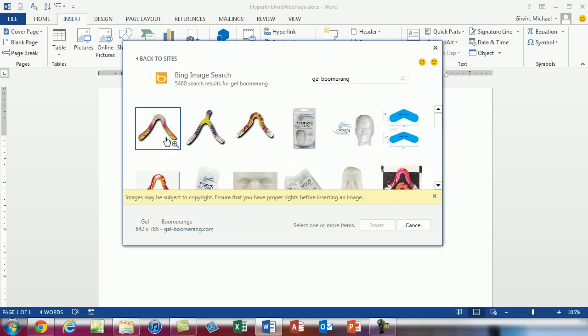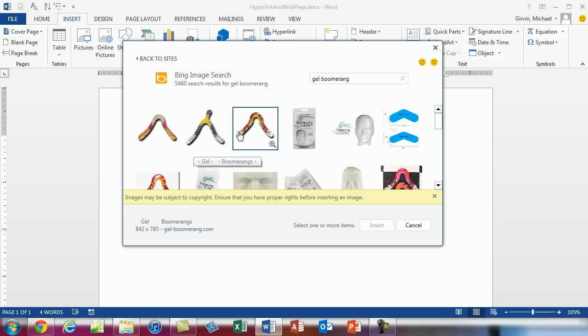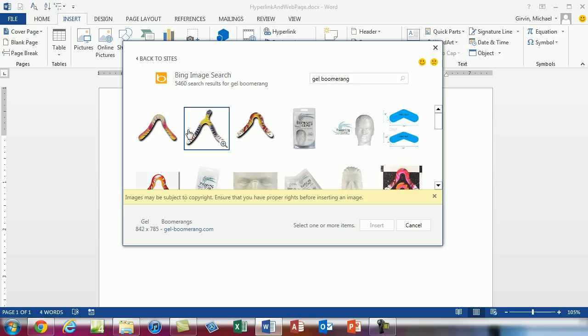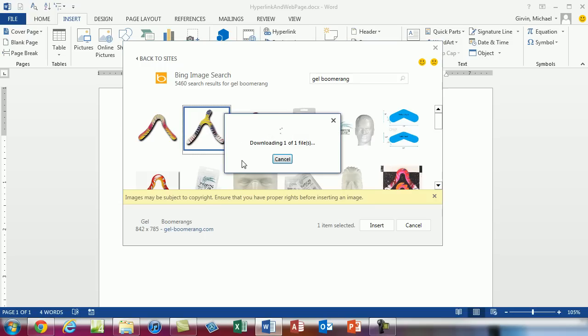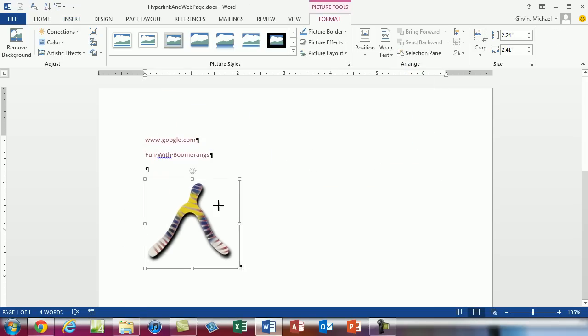So these are boomerangs that I designed back when I ran the boomerang manufacturing company gel boomerang. So I'm going to select this one here. Here's the. Actually this is the deuce. We did a spell check on this boomerang last video. So deuce. There it is.